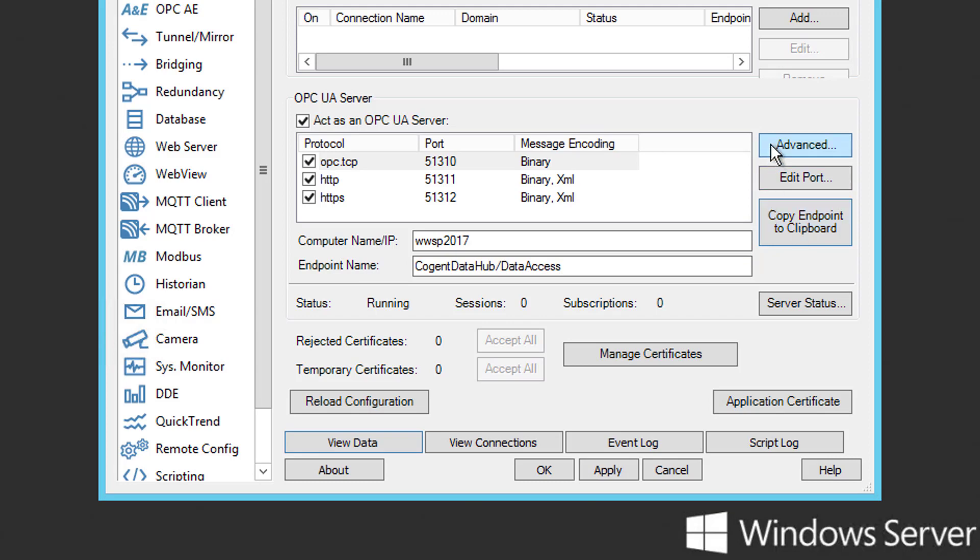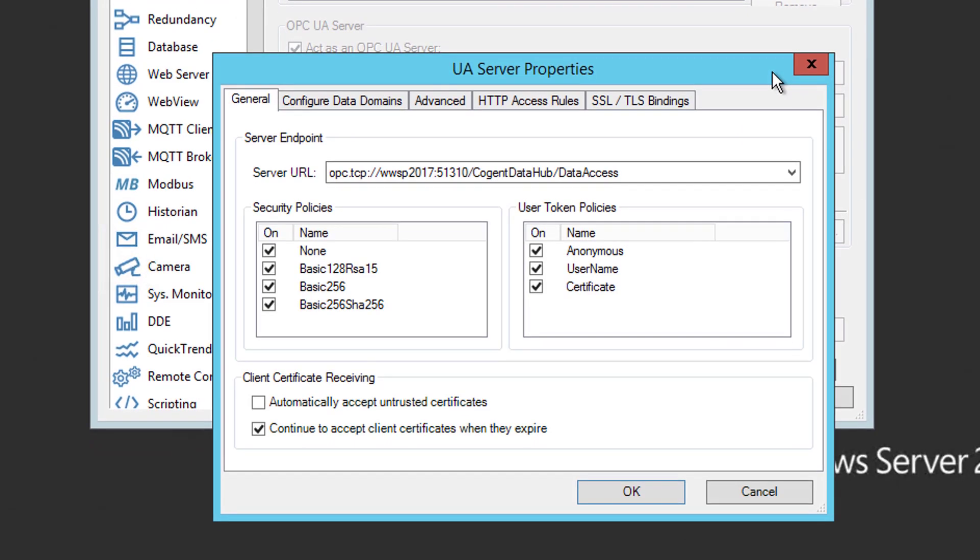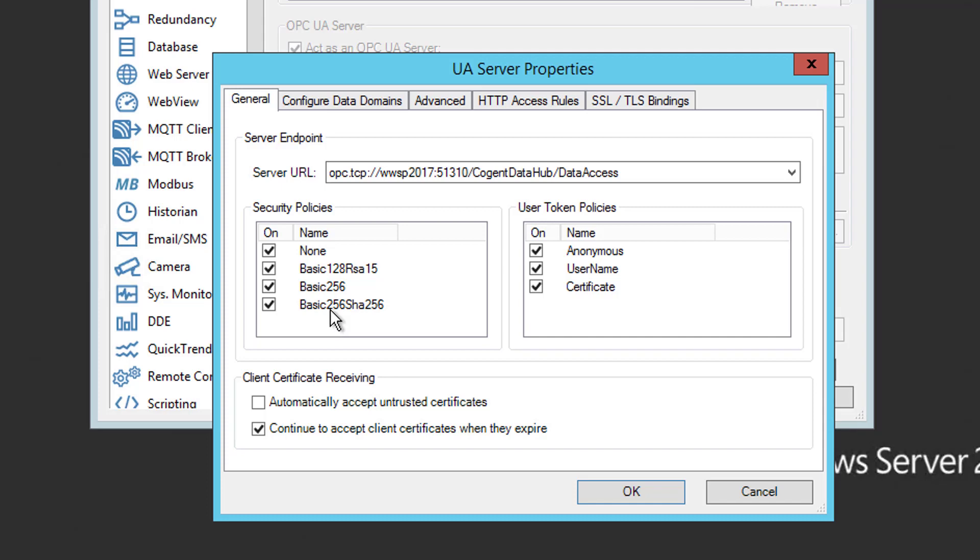And clicking the Advanced button takes us to the properties related to the supported security policies for each endpoint and what user authentication options are allowed or not. So, for our purposes, we're only concerned with the general section here. By default, as you can see, all security policies are enabled for use. So, out of the box, we could connect using basic SHA-256, basic 256 SHA-256, just basic 256, basic 128 RSA-15, or using no encryption at all. So, since basic 256 SHA-256 is the most secure, we'll connect using that, which we'll want to remember for later when we're configuring our client connection.